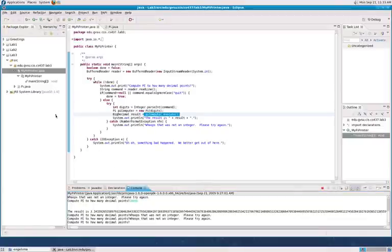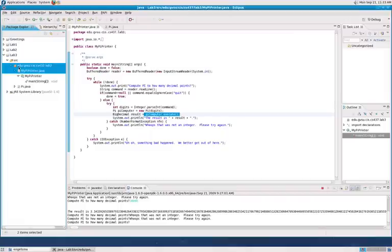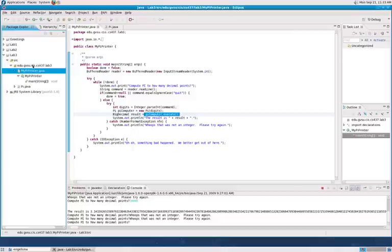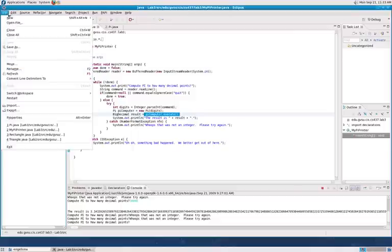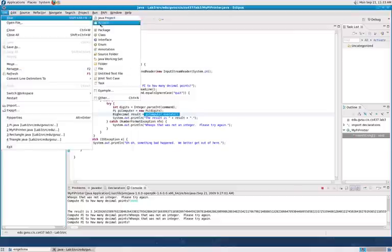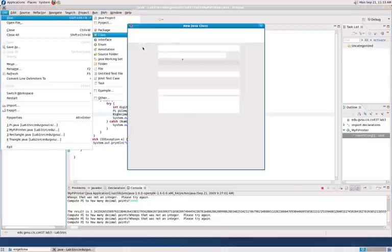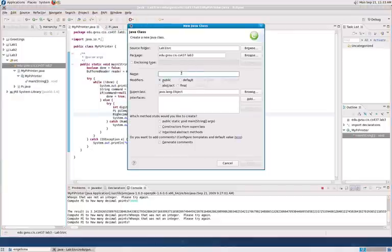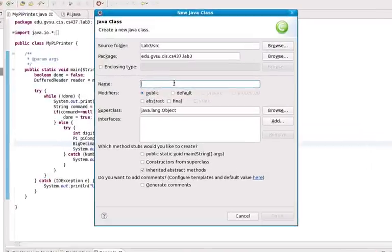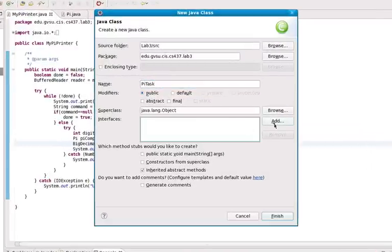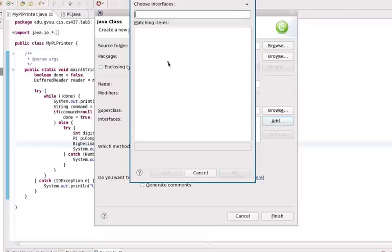Okay, the first step here is going to be to create a new thread. So what we're going to do is create a new class. So we're going to go in here, class, and we're going to call this our PyTask, and it's going to implement the interface runnable.